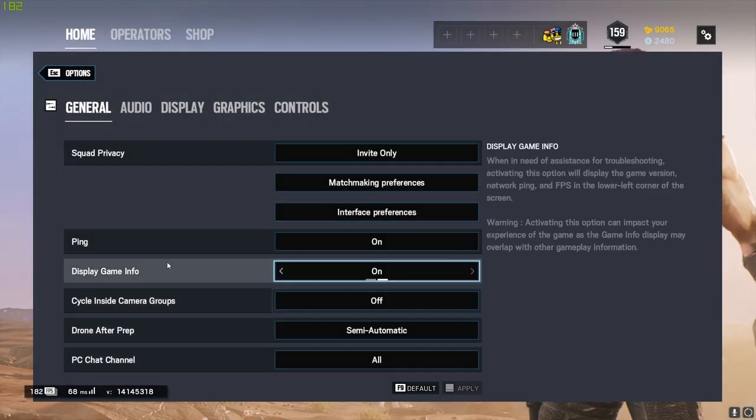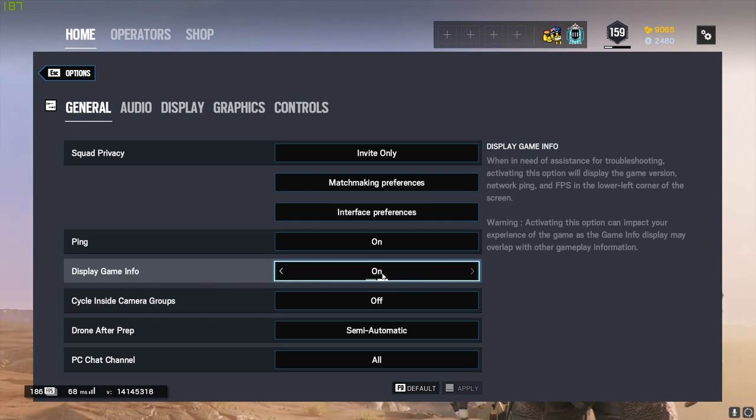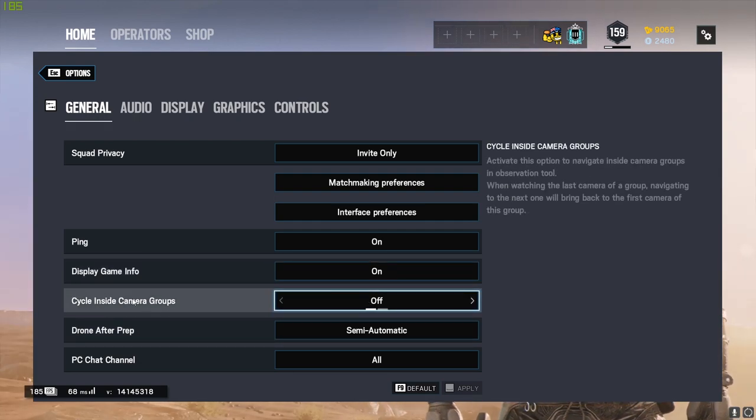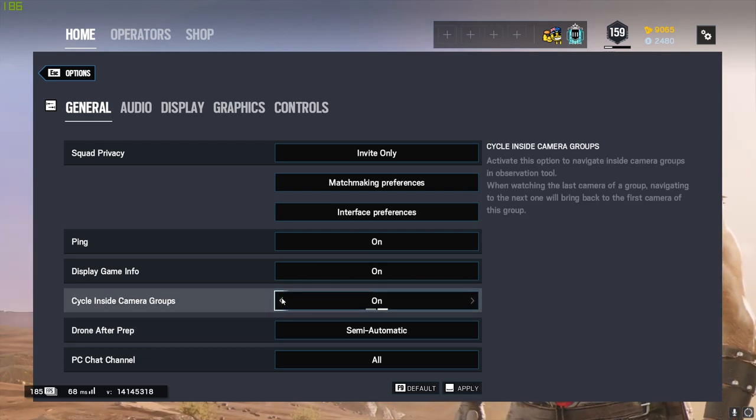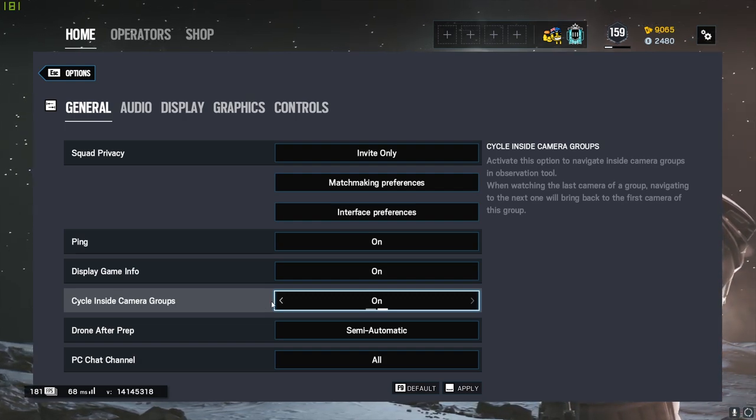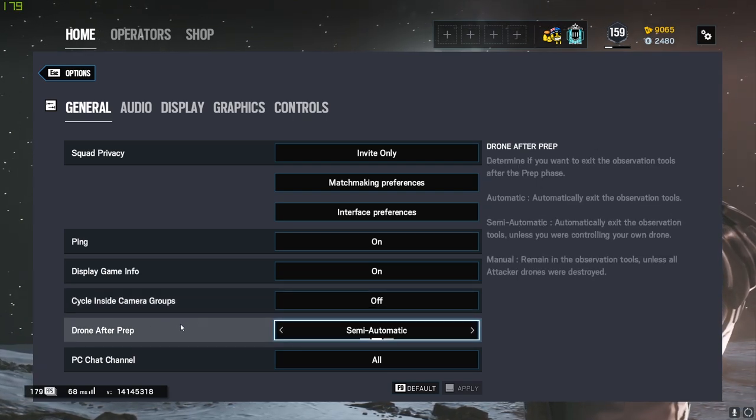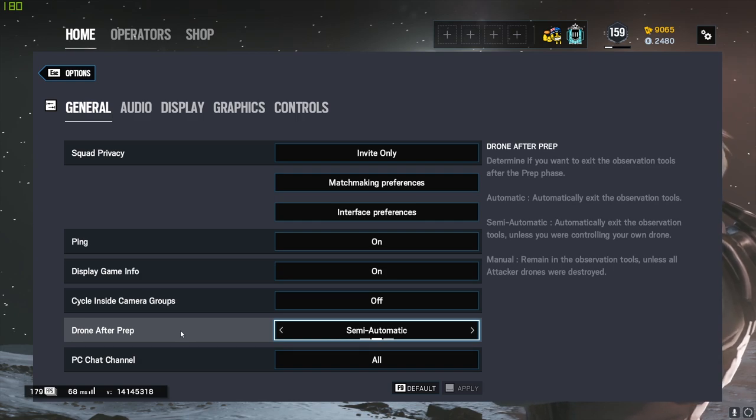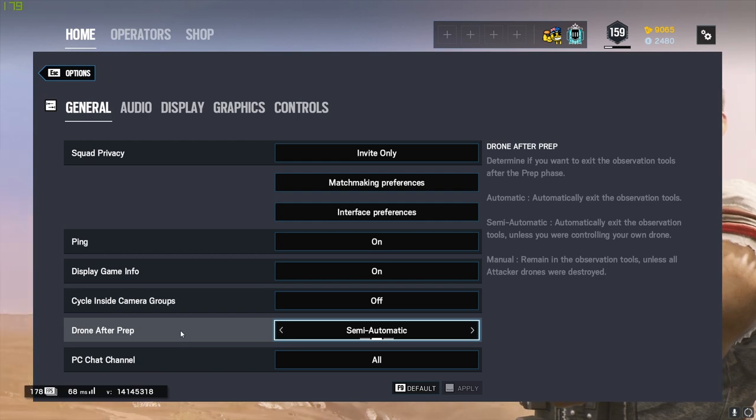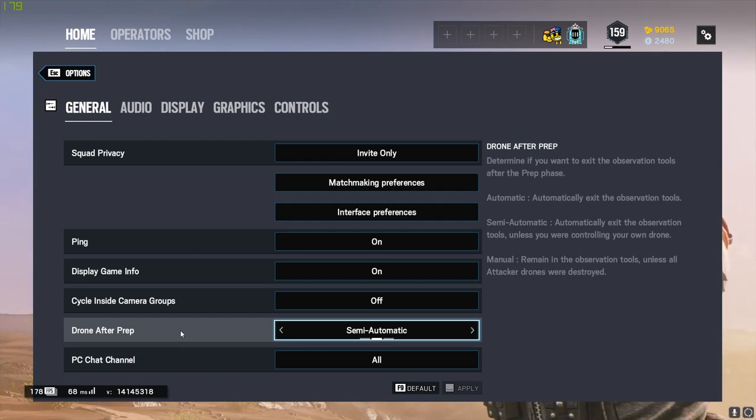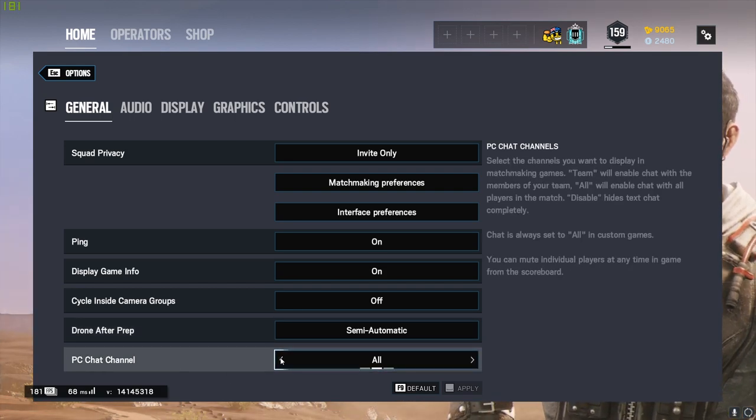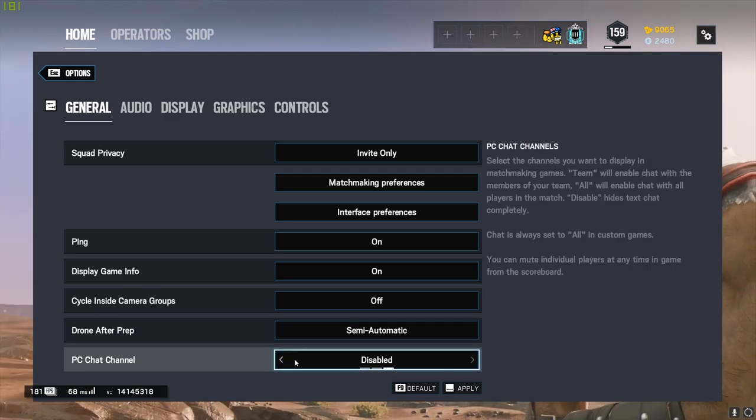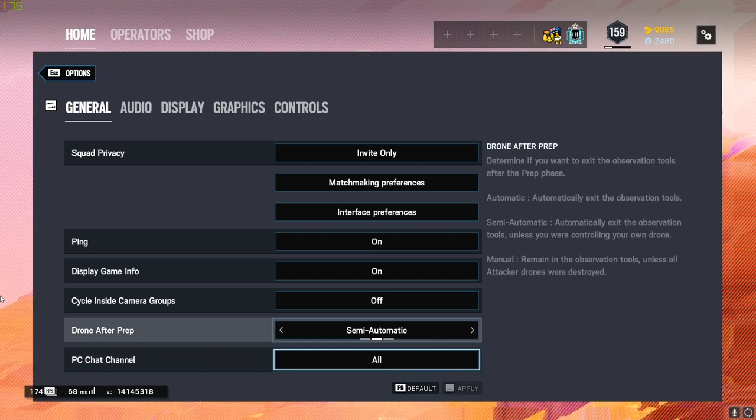I'll leave my Ping on, I'll leave my Game Info on. Cycle Inside Camera Groups is off - I just like it the way it was. You don't really need to know what it is. If you want to try it out, it just gives you faster access if there's multiple different types of cameras available to you. I like it the classic way, so just off for me. Drone After Prep is on Semi-Automatic for me. I don't really bring my drones into danger at the beginning of prep phase anyway, but if I ever get caught in a situation, I just want to have control, so yeah, I'm going to leave it on Semi-Automatic. I'd recommend you do that too. PC Chat Channel I'll leave it on All. Sometimes I have it on Disabled if I'm sick of the world and I don't want to speak to people, but for the most part I'll leave it on All. And yeah, that covers off General.